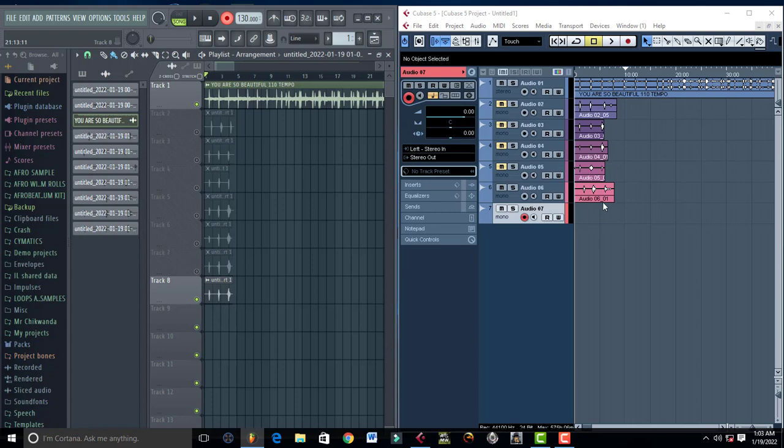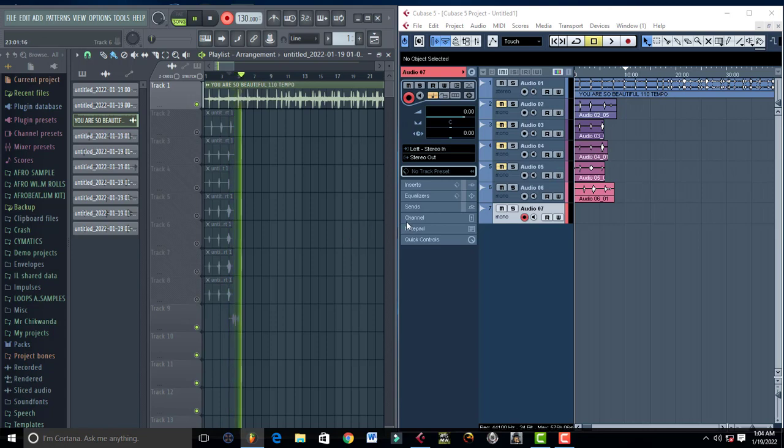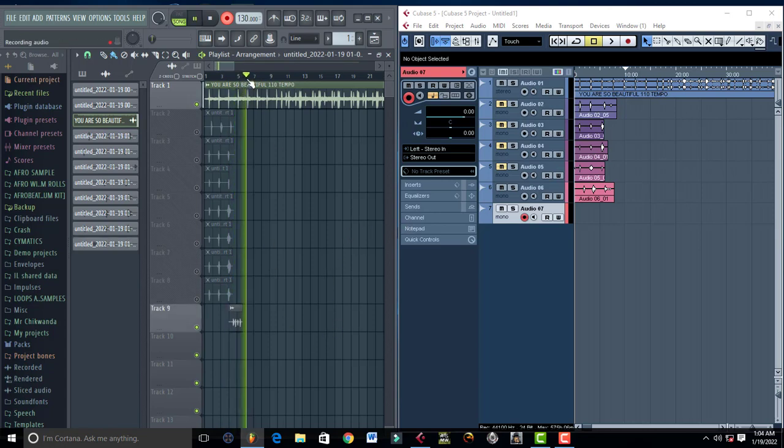FL Studio records faster than Cubase. If you want to produce faster or record faster, especially when you want to record yourself in any of these DAWs, FL Studio records faster. You can just continue with the other part. When you're done, you just come next.